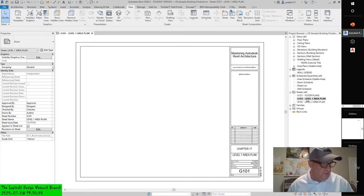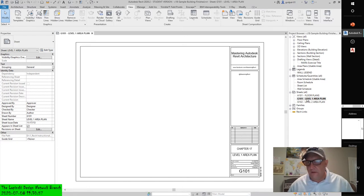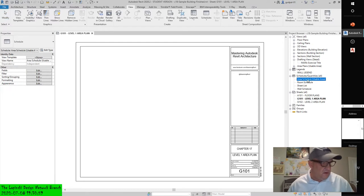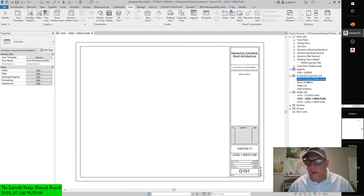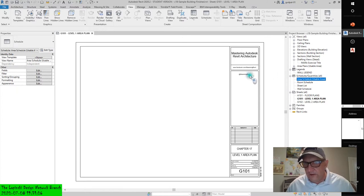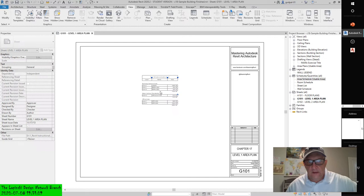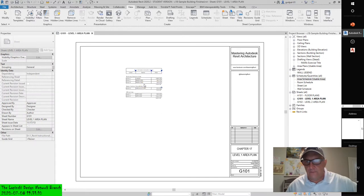Let's not deviate. To do this, simply drag and drop the usable area plan from the Project Browser onto the sheet. The view will be shown at the proper scale. You get a little plus symbol by the cursor, and then you place it.